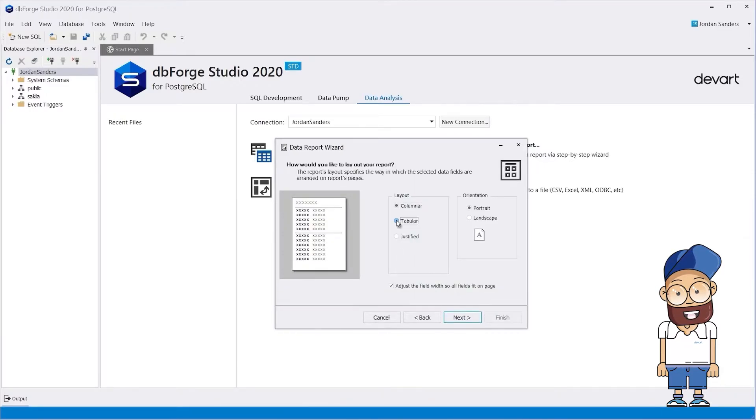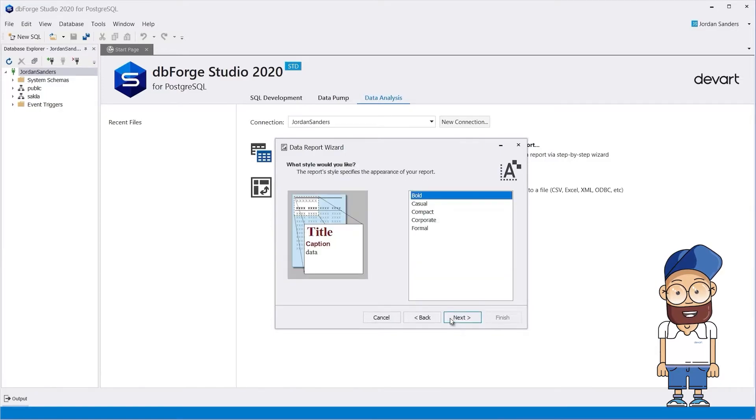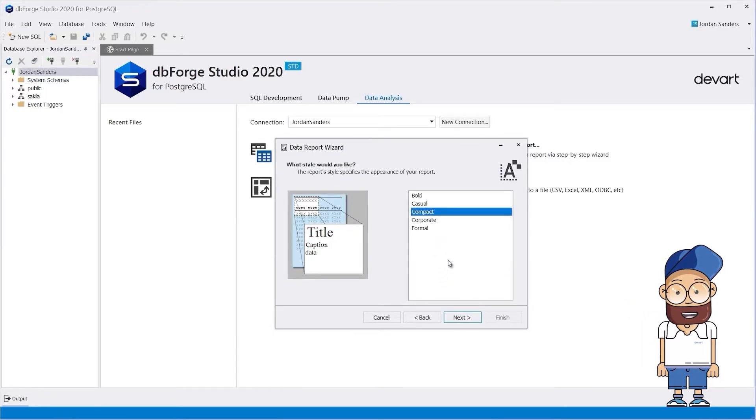Specify the Tubular Report layout. Then select the report style. In our case, it's Compact.